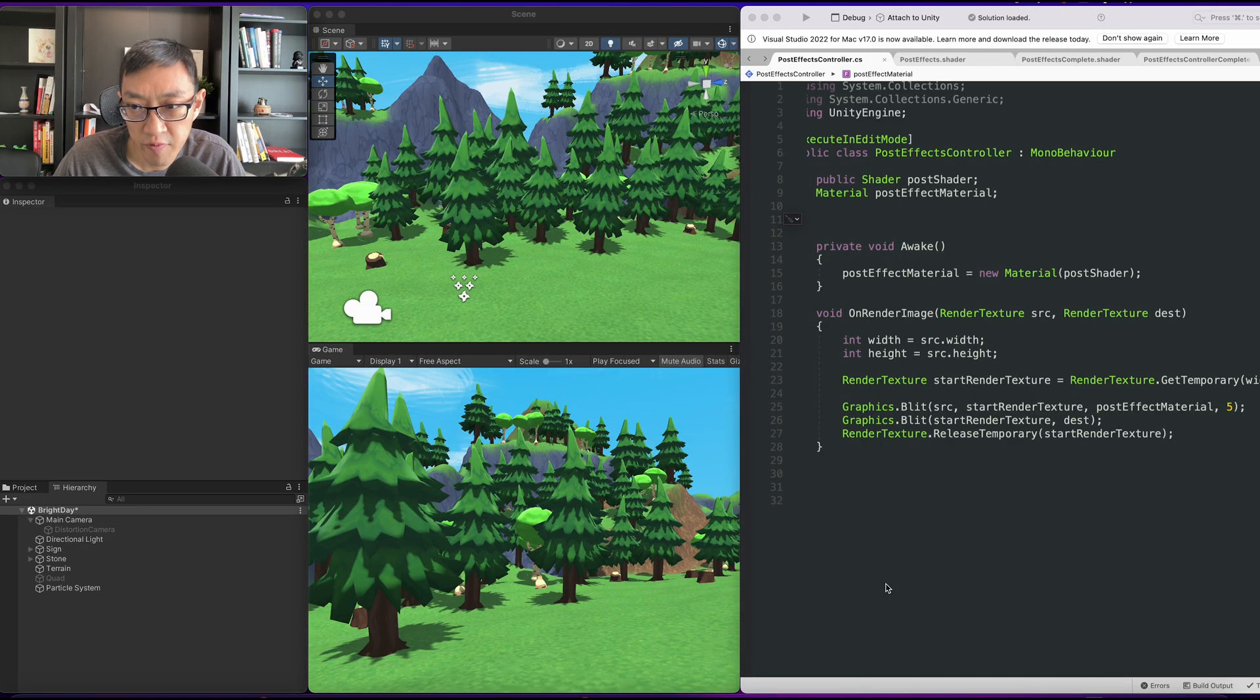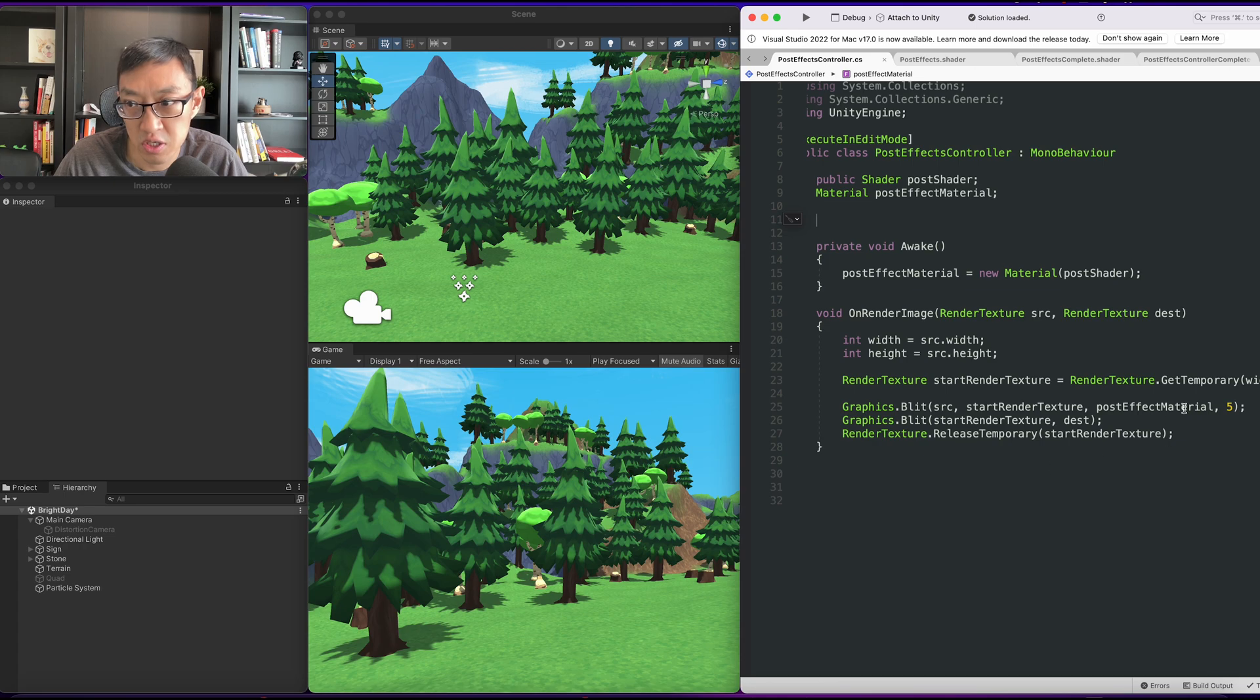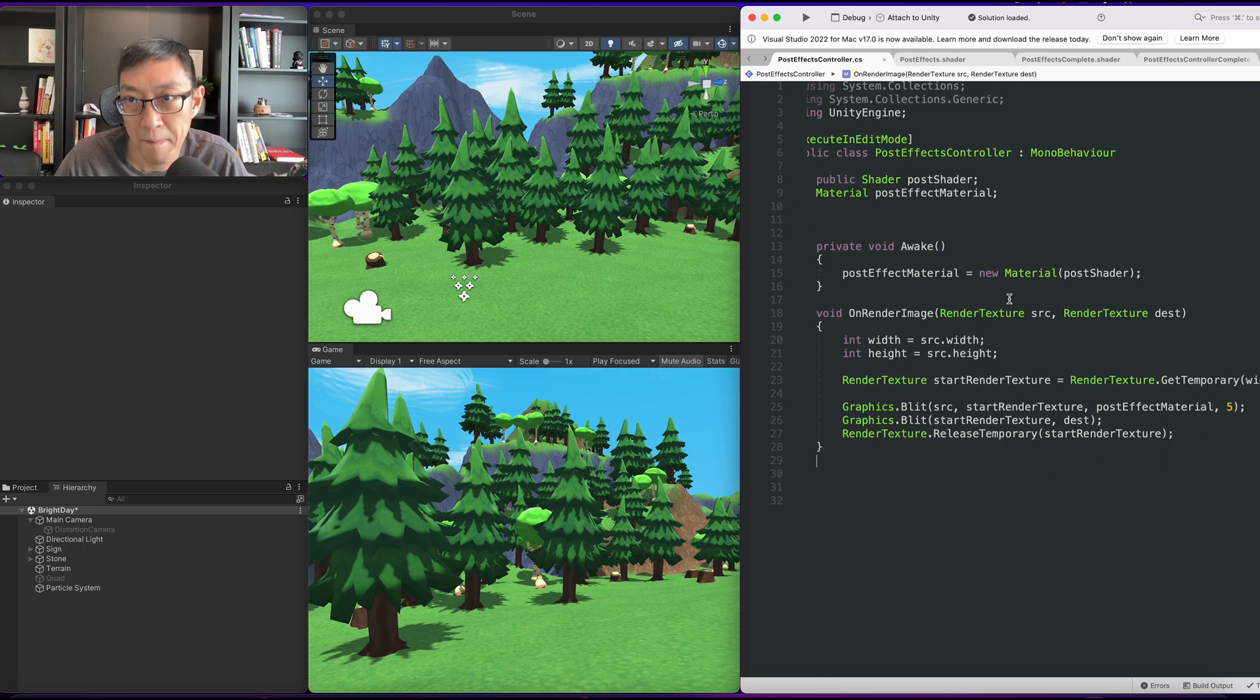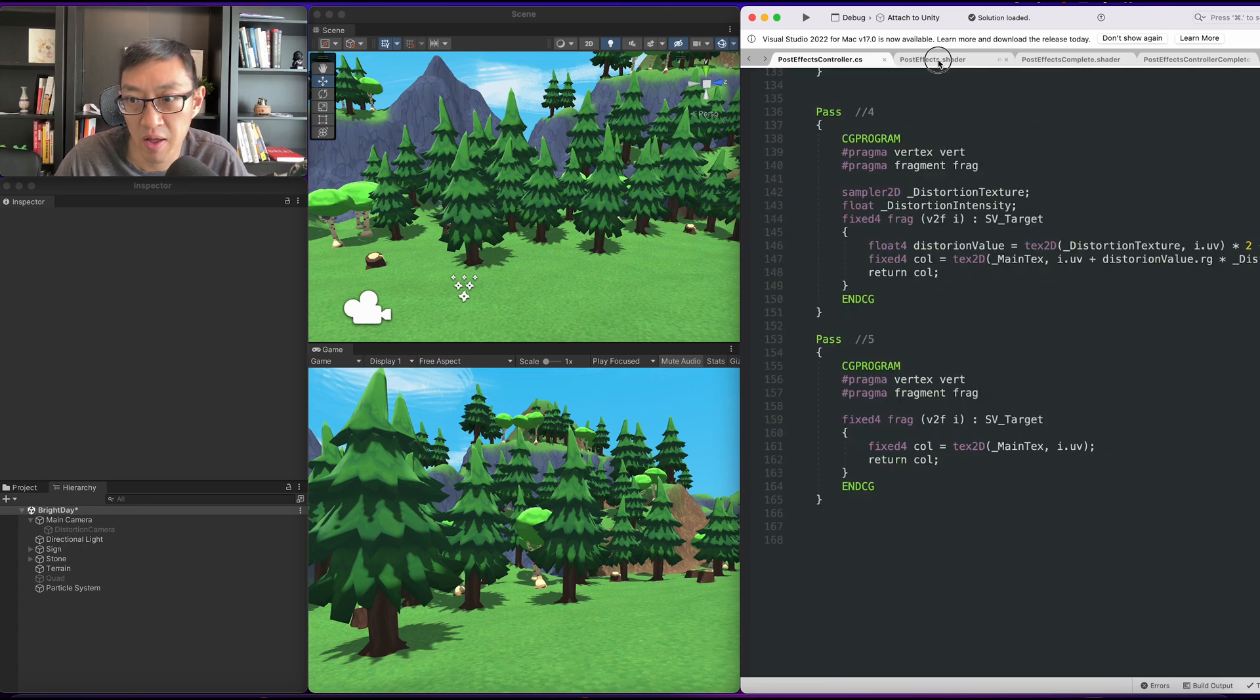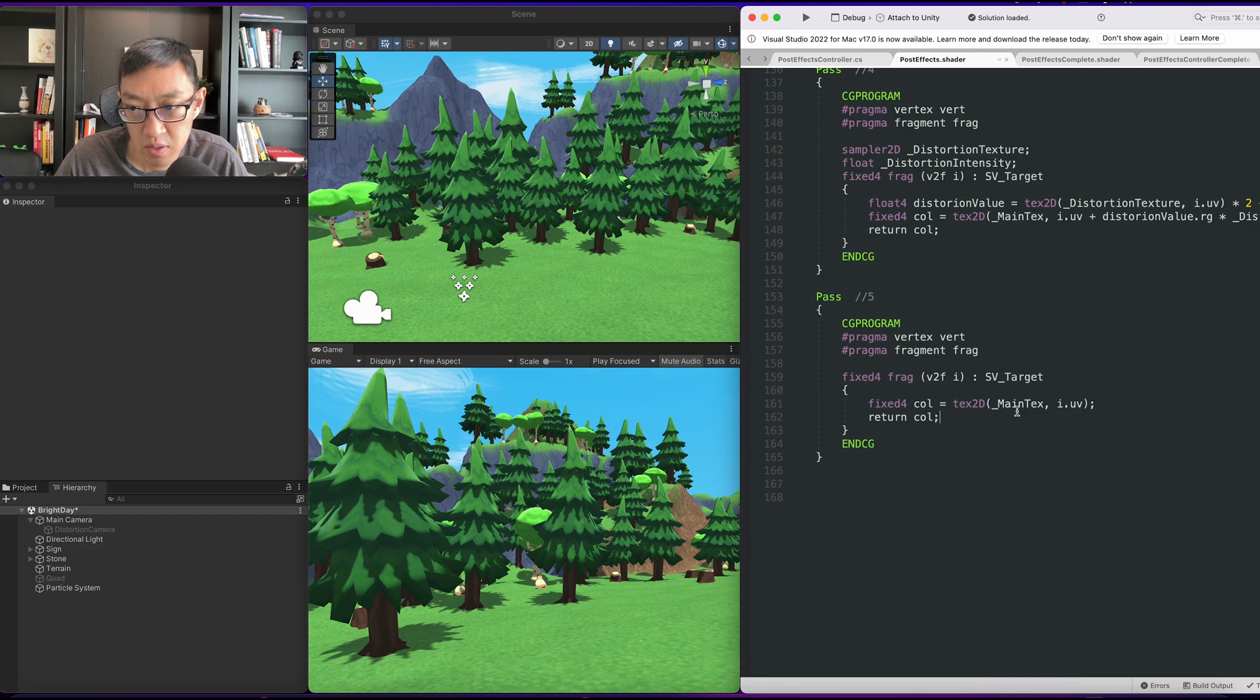Okay, so the setup we have for this effect is quite simple. What we have is a source blitting to a render texture and then blitting back to the destination texture. We're doing everything in pass number five as you can see right here. All we're doing is blitting the main texture back onto the screen.